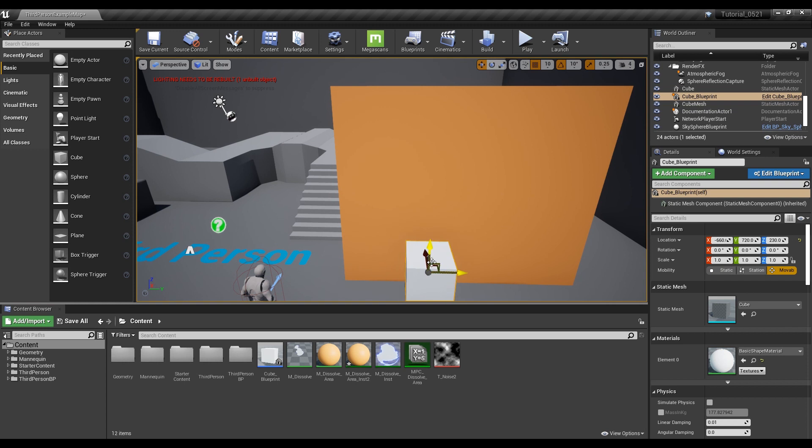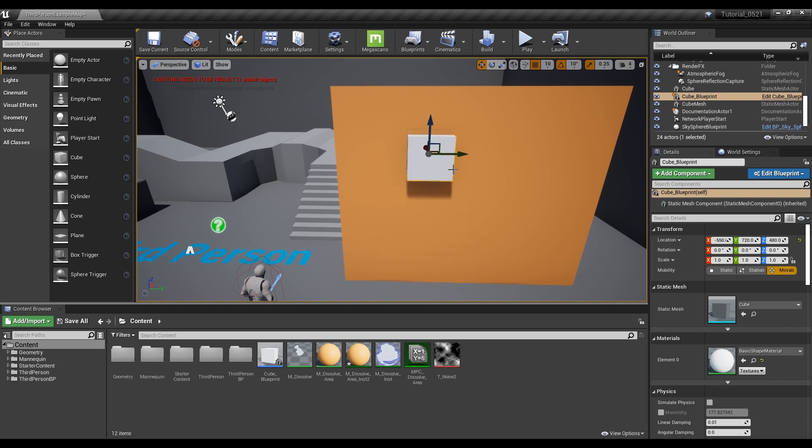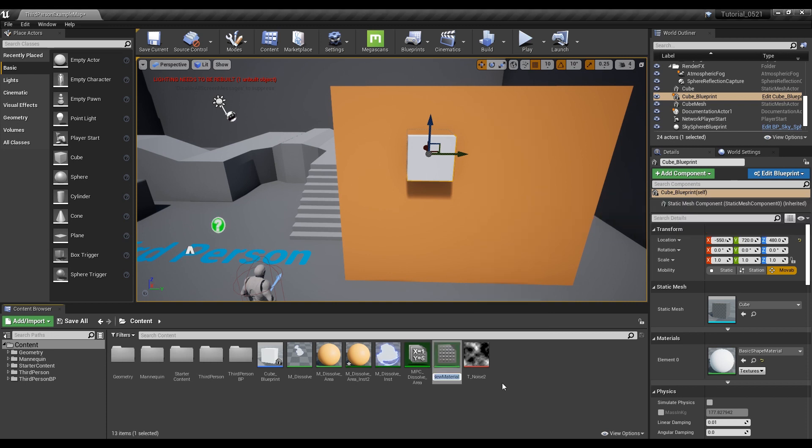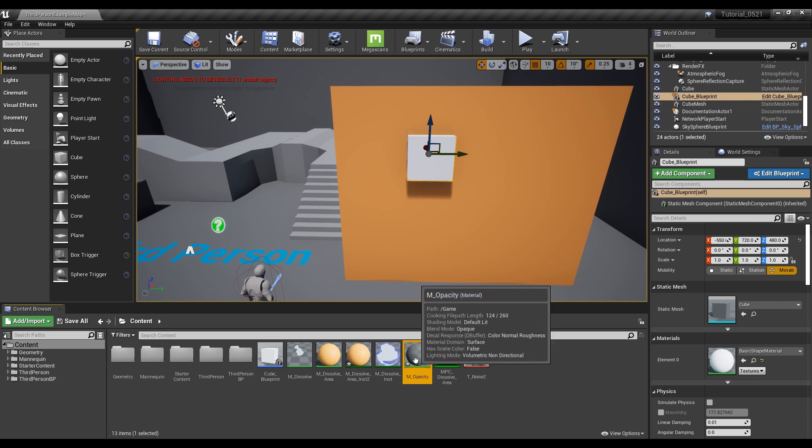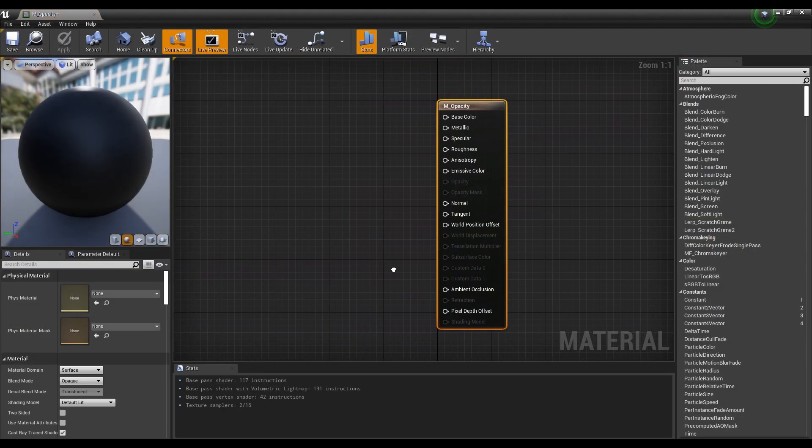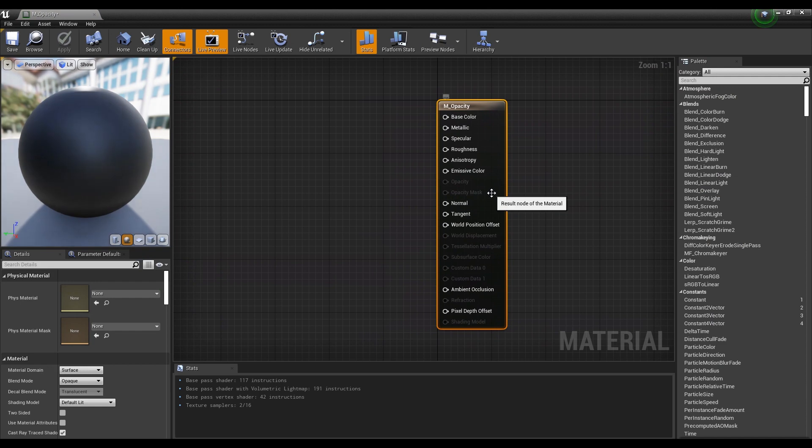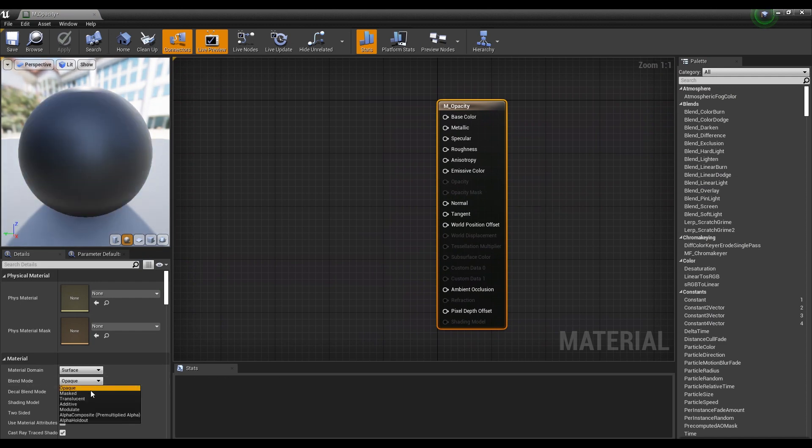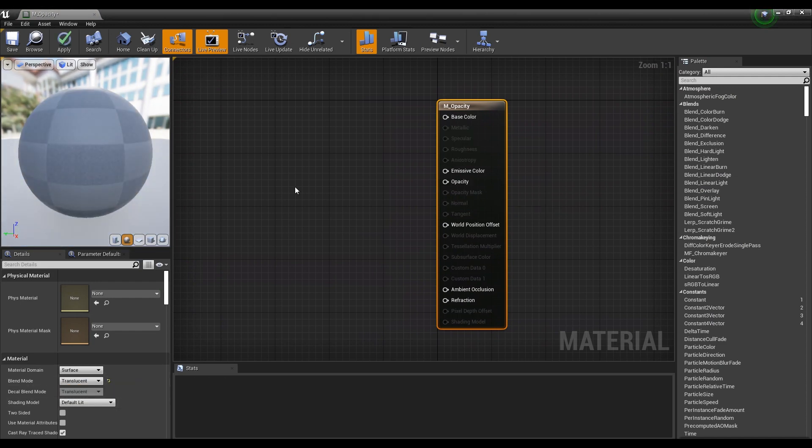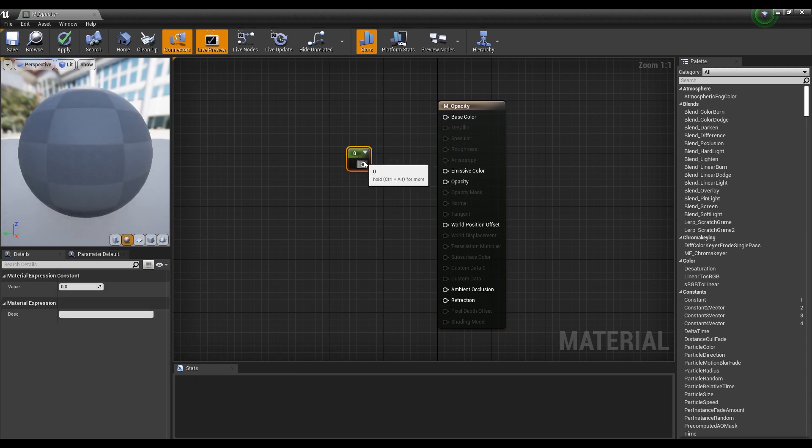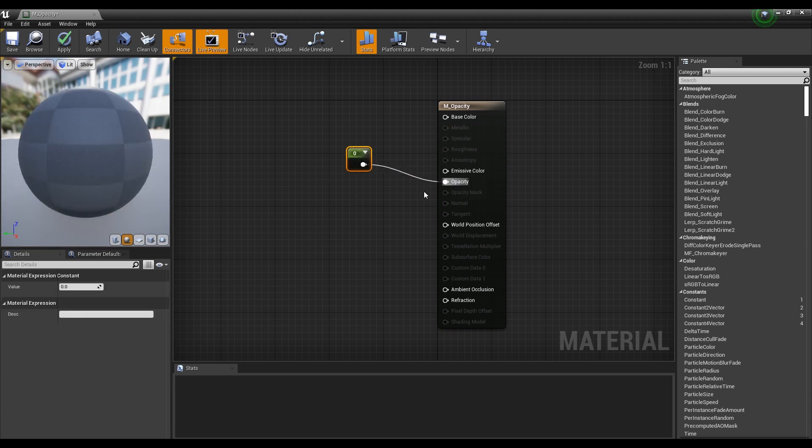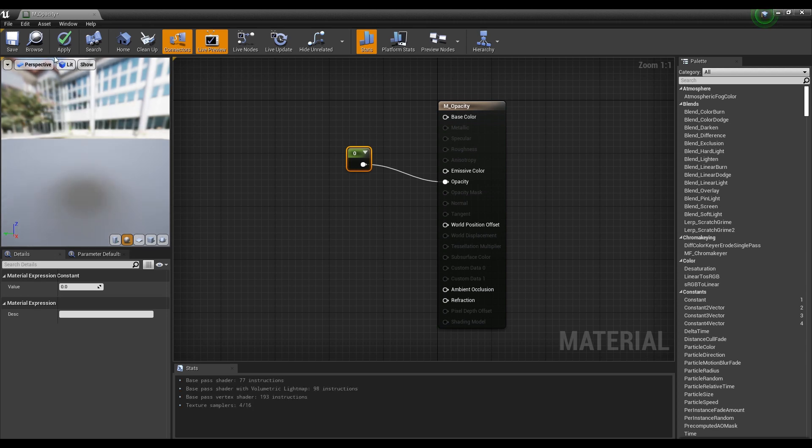Even if you put the cube made of Blueprint into the cube with which the material was set, it is hard to figure out whether it goes transparent or not right away. So, to make the cube made of Blueprint transparent, create a material and open a window. Set the material's blend mode to translucent. And then, hold down the 1 key on the keyboard and click to create a constant node and connect it to opacity with 0 to make the material transparent.